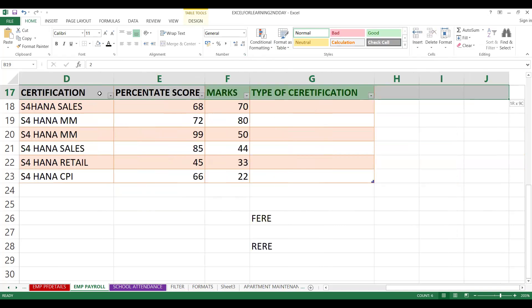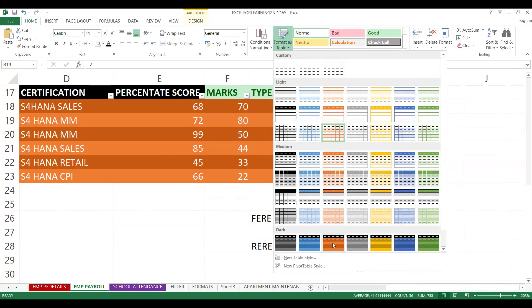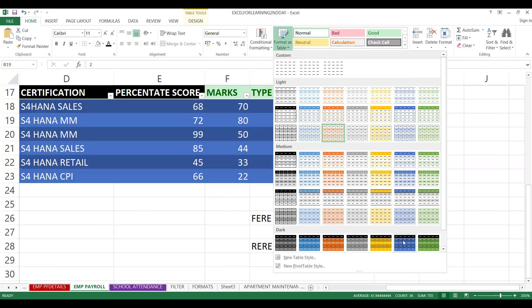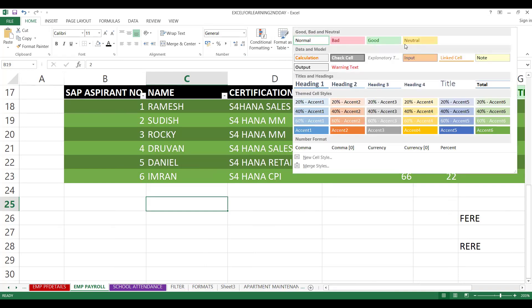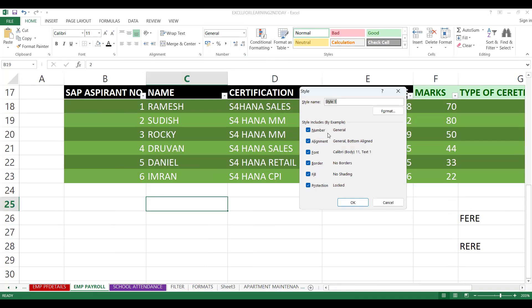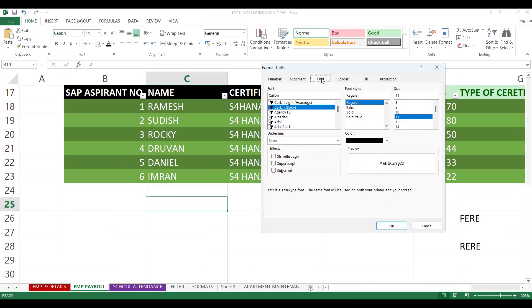If you'd like to learn more things please subscribe to my channel. So for your reference, this is auto. If you'd like to create your own style — a new cell style — you can choose it, save it, and apply it. You can make it as a format however you want for the table. For example, the font — I want it to always be in italic.